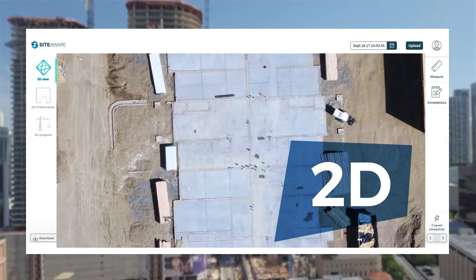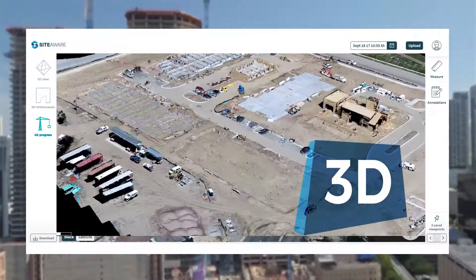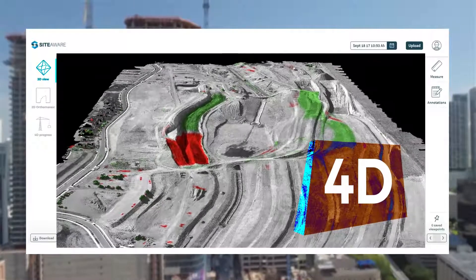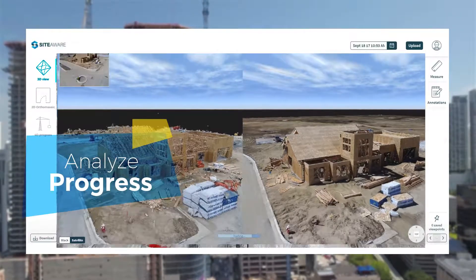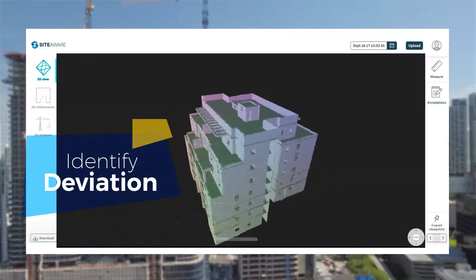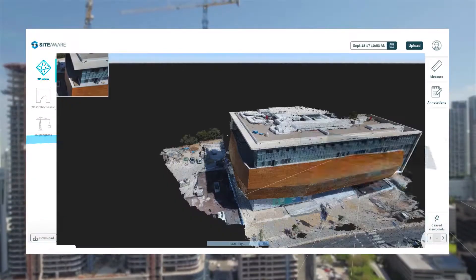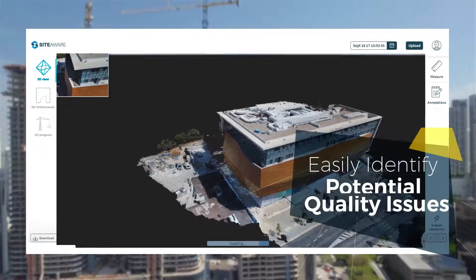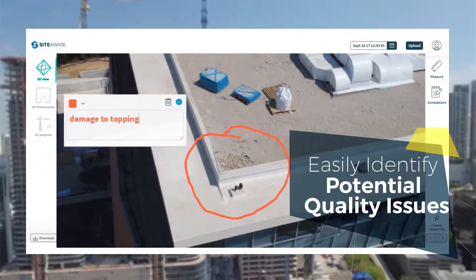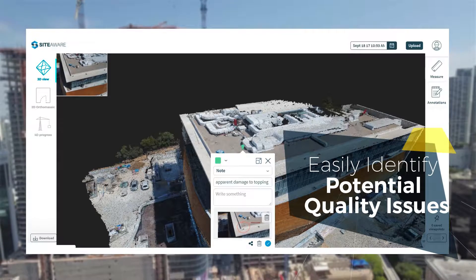We extract objective 2D, 3D, and 4D models of the site, which are used to analyze progress and identify deviation from the plans. With high-resolution images down to a tenth of an inch, potential quality issues are easily identified before rework becomes inevitable.